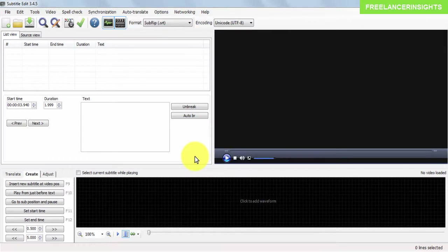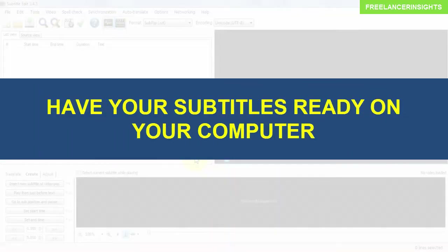There are two requirements for this process to work. Number one, you need to have your subtitles downloaded onto your computer. I have a couple of tutorials on that and I'll link them in the video card on the top left of this video.